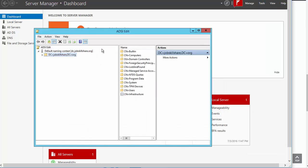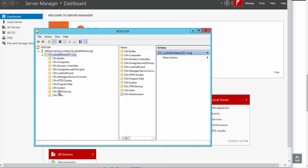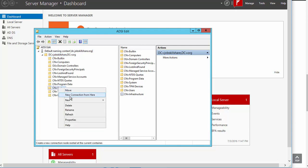Go to ADSIEdit and here you won't see this first. You need to right-click here, click Connect To, then you will see this line. You expand it, double-click on this folder like this, and then right-click on System.